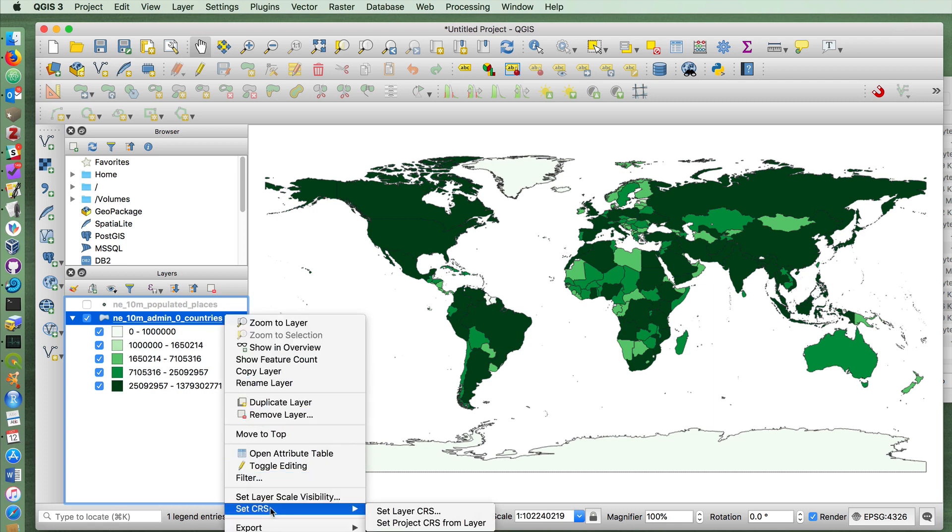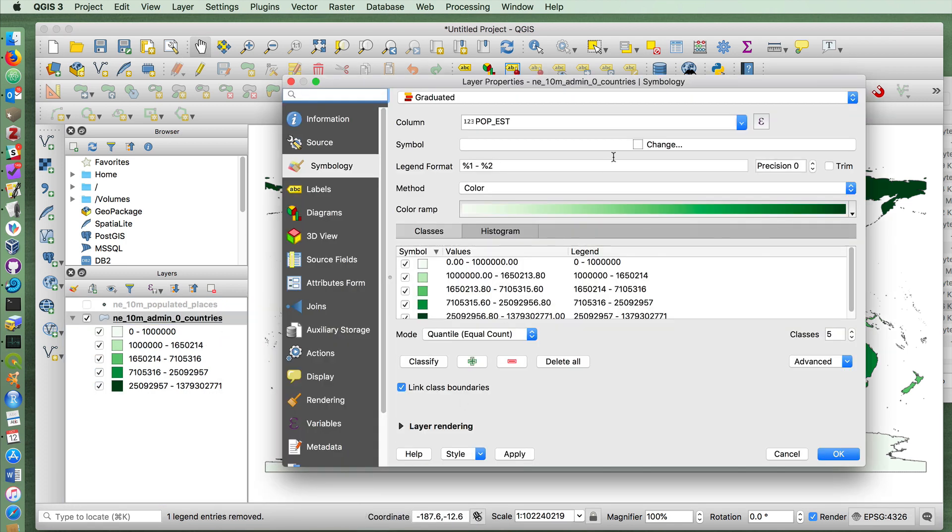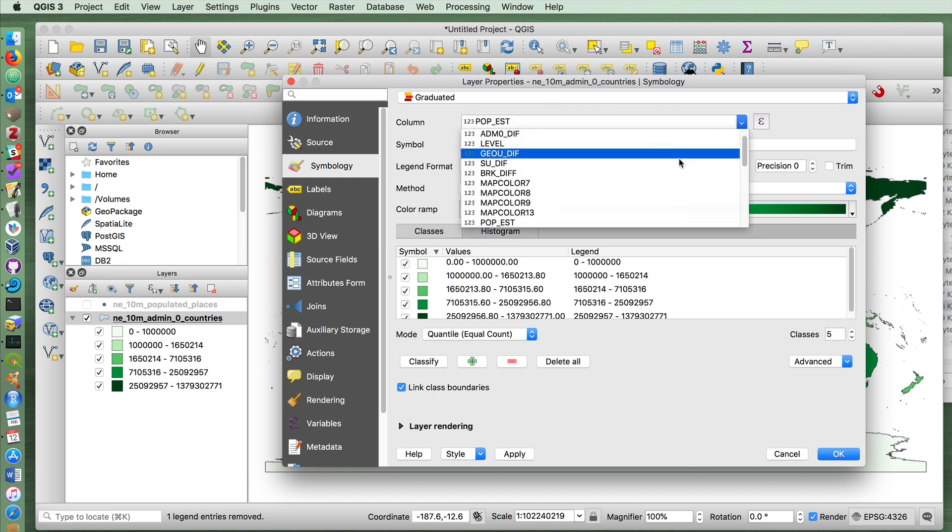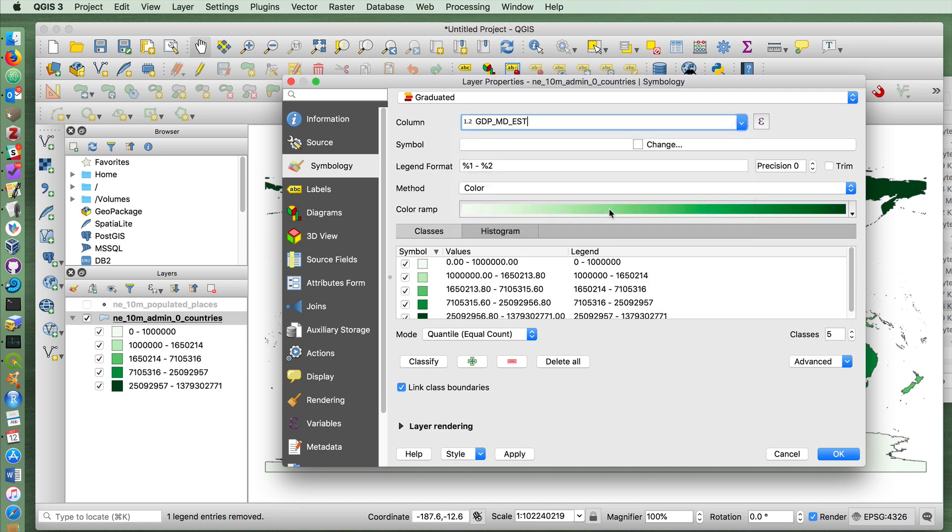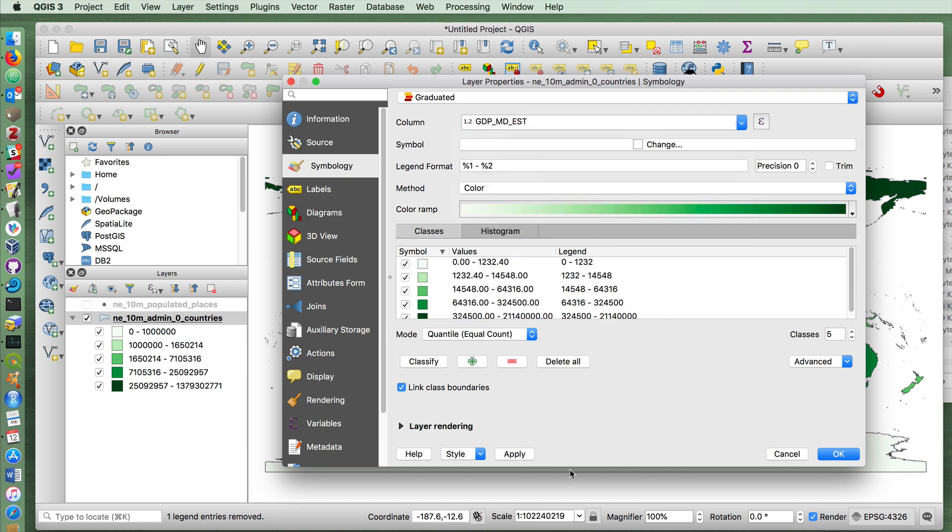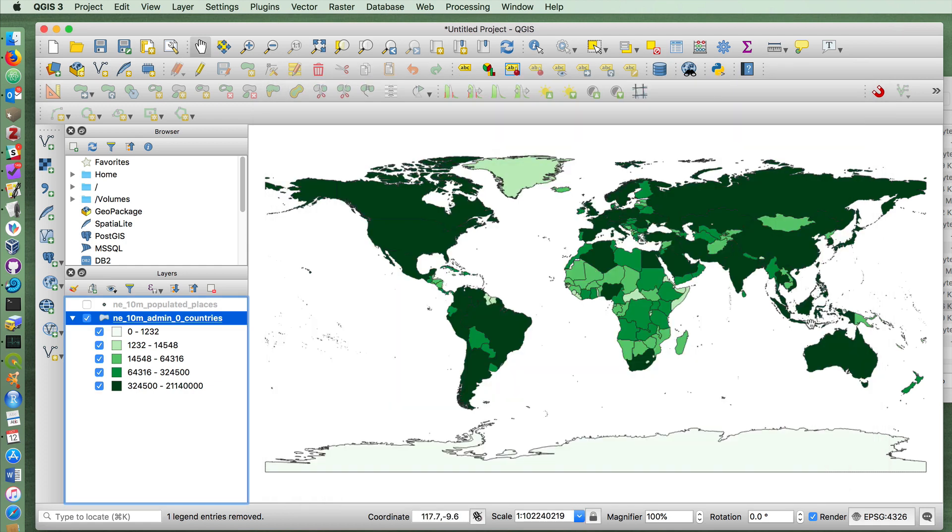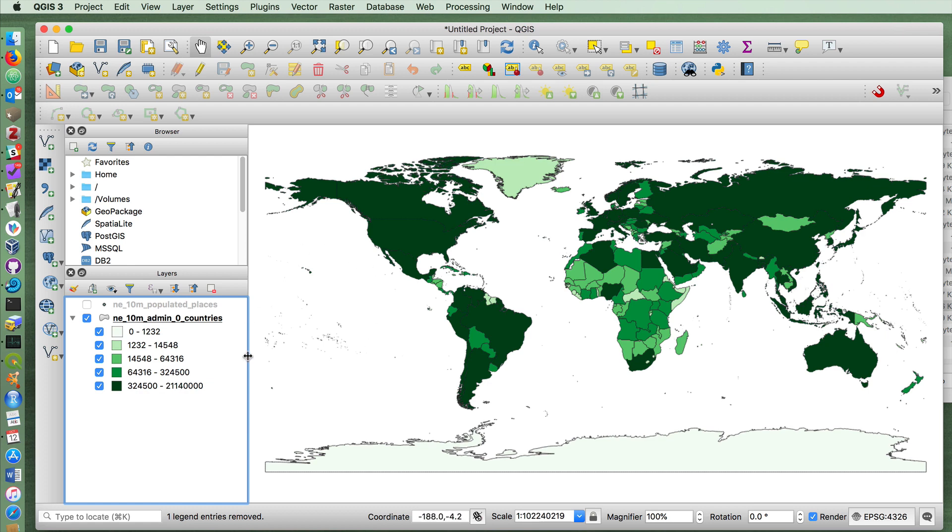We see that similarly if we were to create a graduated symbol map, a choropleth map, on the basis not of population, but on GDP. If I classify this, apply, you'll see that we don't have a lot of countries with very low GDP, because it's overall GDP and a lot of the smaller countries that are island nations are not going to be listed.